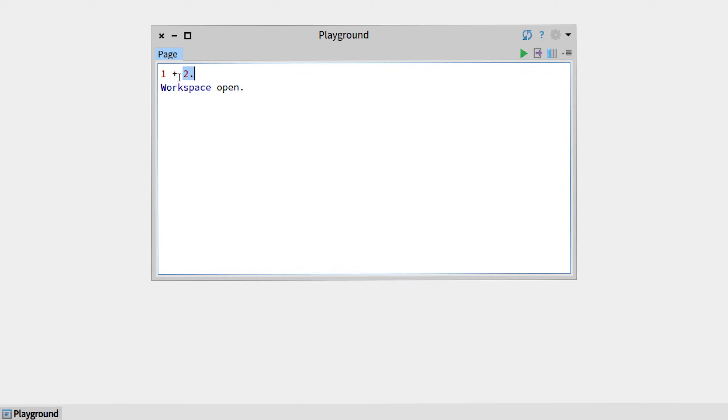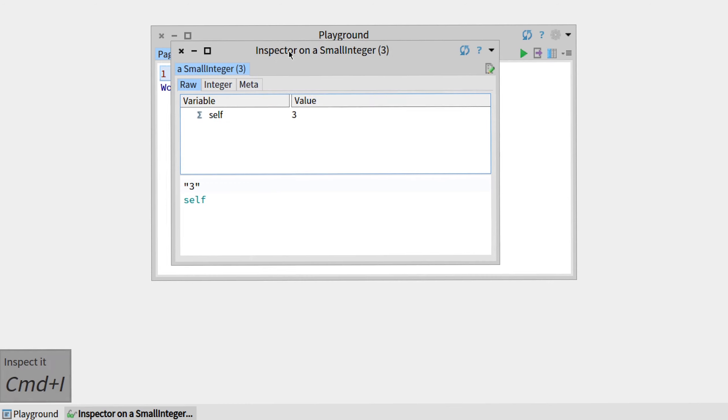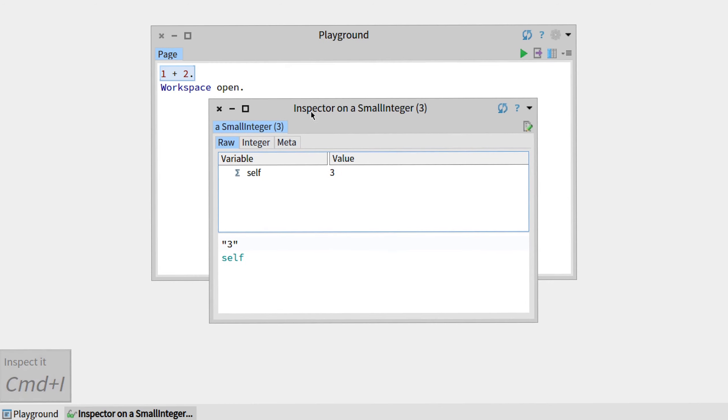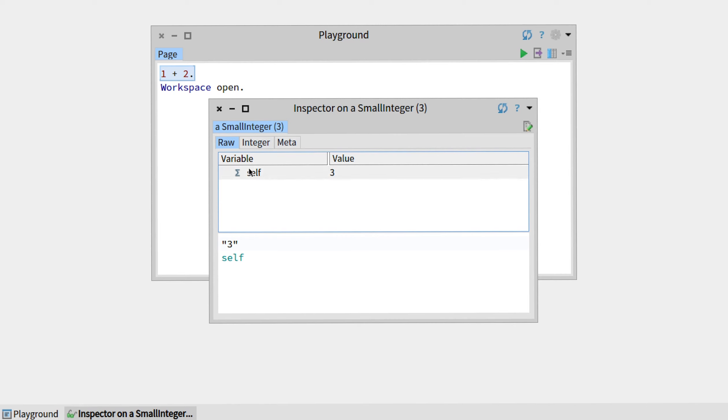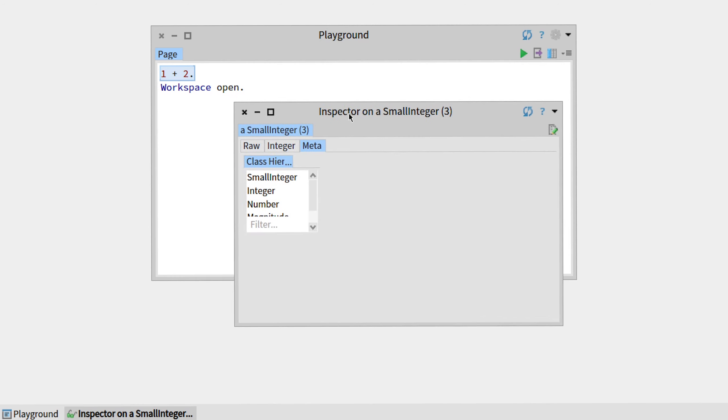Now if we look at the two other most interesting actions you can do on your expression, there is the 'inspect it' that will open an inspector on the result of your expression. So right here, 1 + 2 equals 3, so we have an inspector on the small integer 3 from which you can explore. Basically, you have several rows with variable values, can go to integer to have different information. So this is really useful if you want to explore the result of an expression.